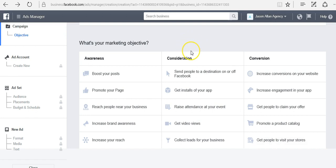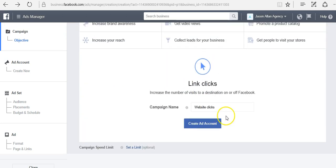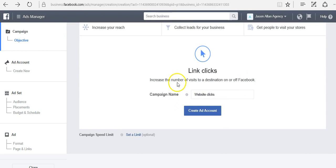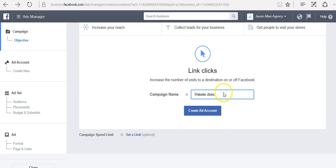For now, let's just say that we want to send people to our website. I'm going to go ahead and select my objective, send people to website. You can see the campaign name is website clicks. Of course, you can change this to whatever you want to call it.